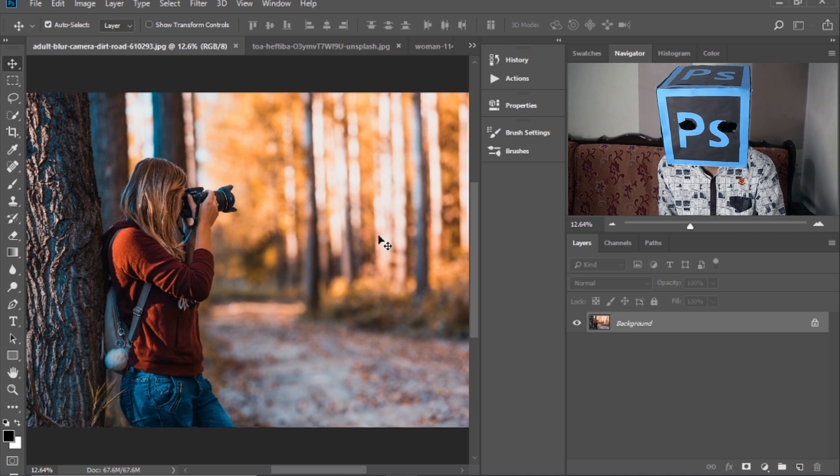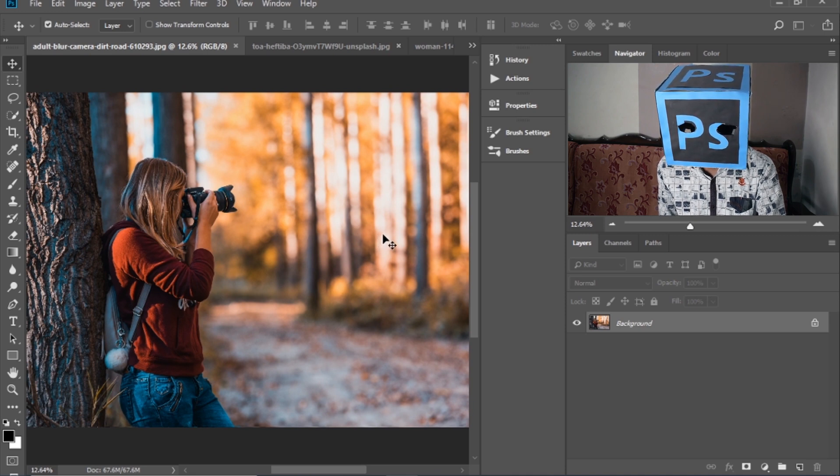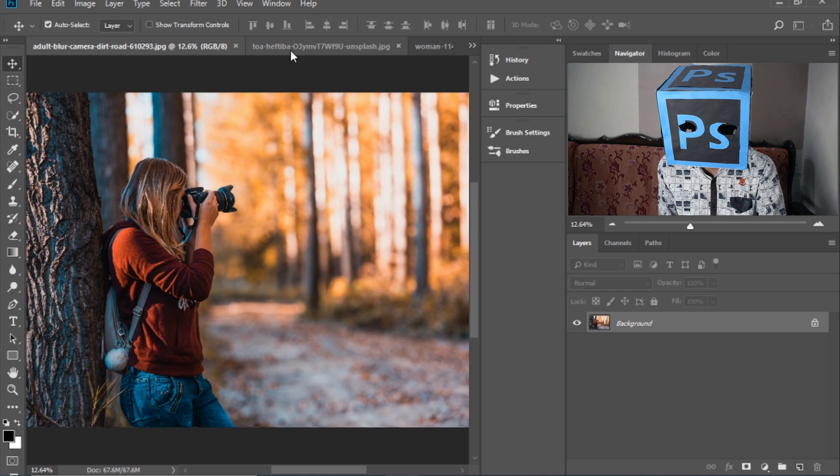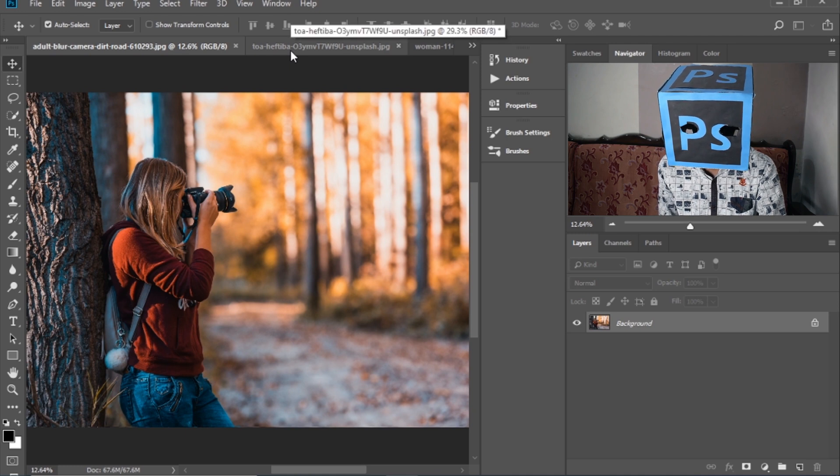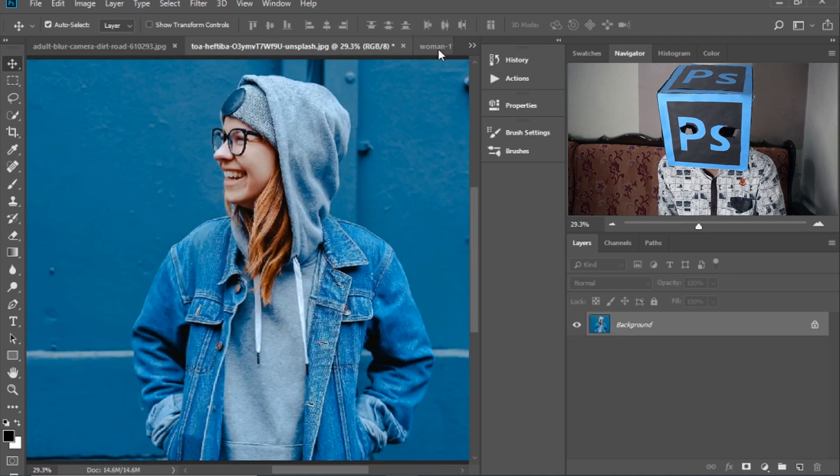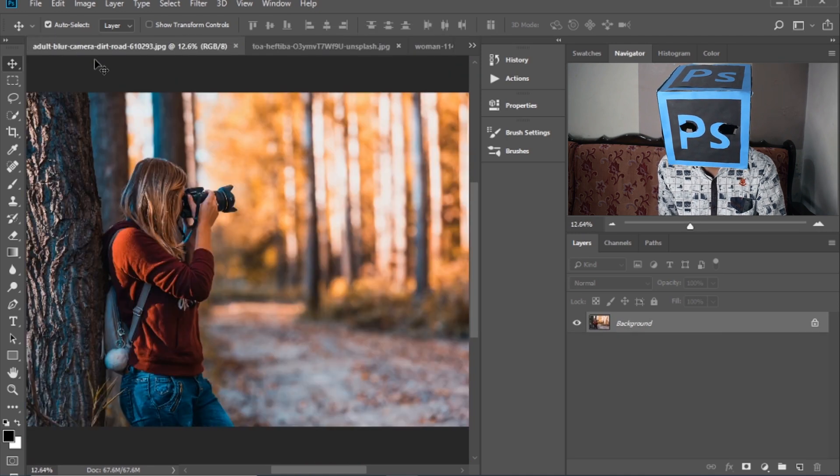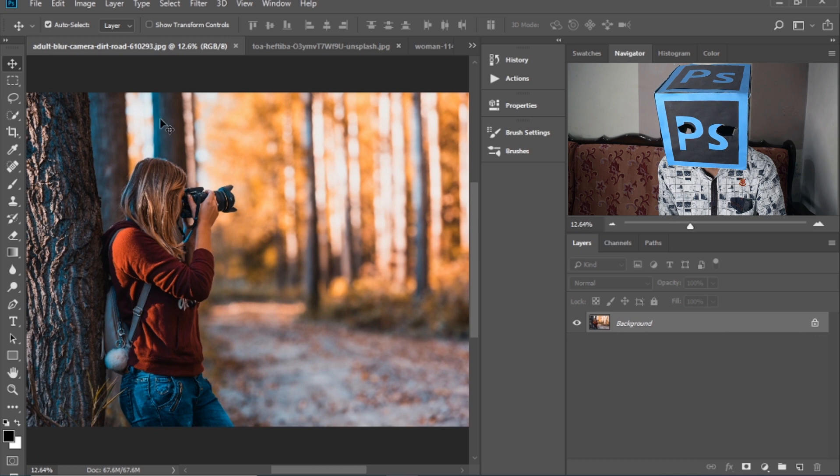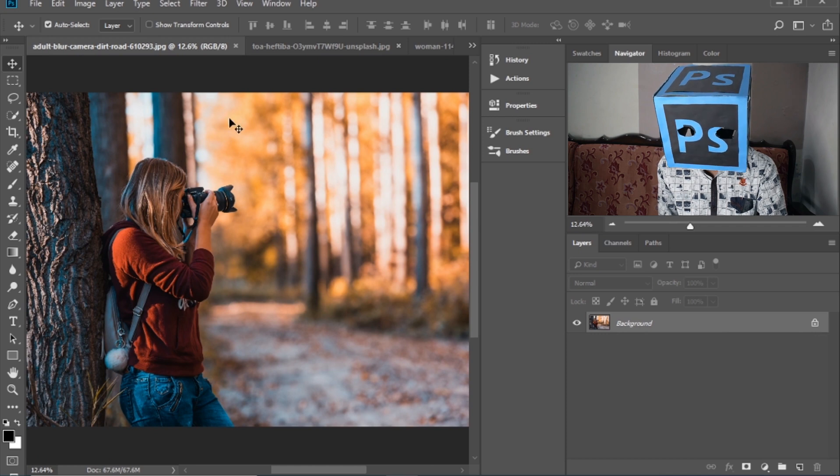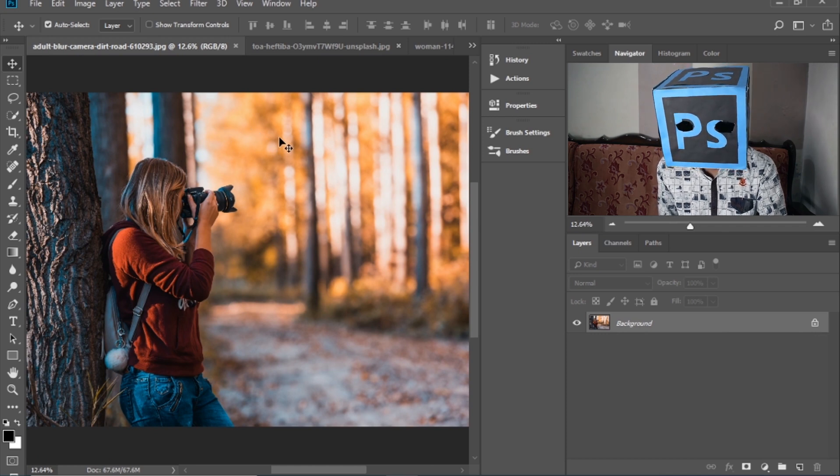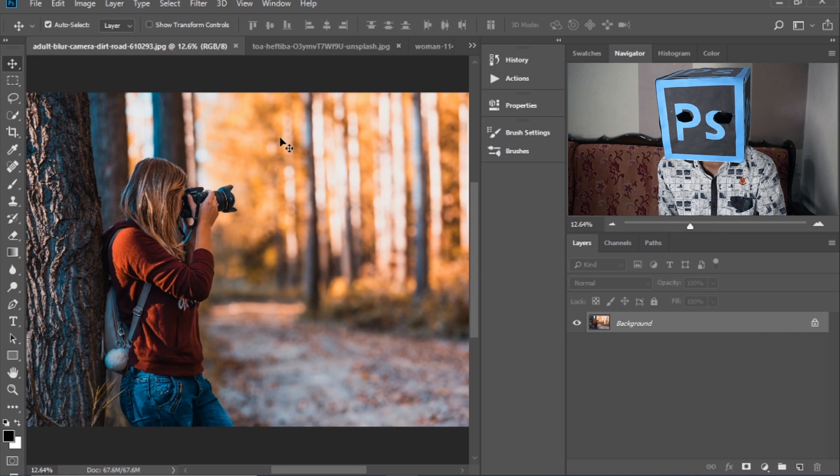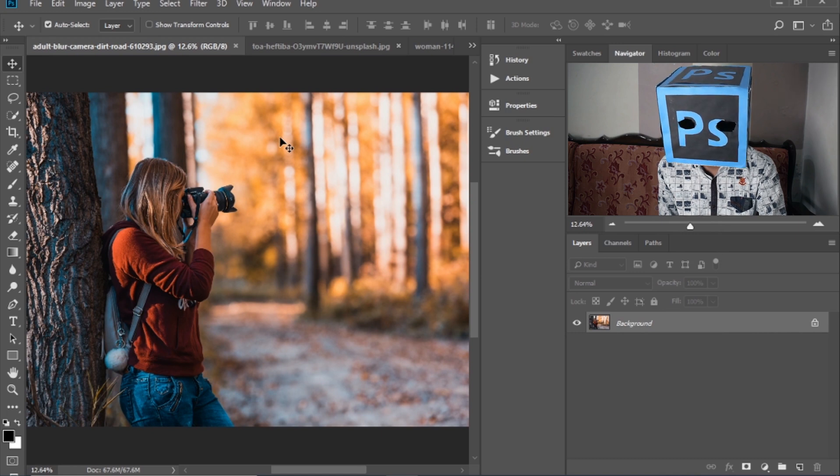First of all, open Photoshop and import your images. I have imported these three images as practice. So today we will use the actions on these images.